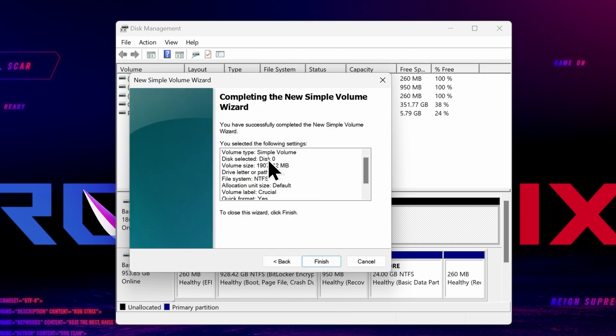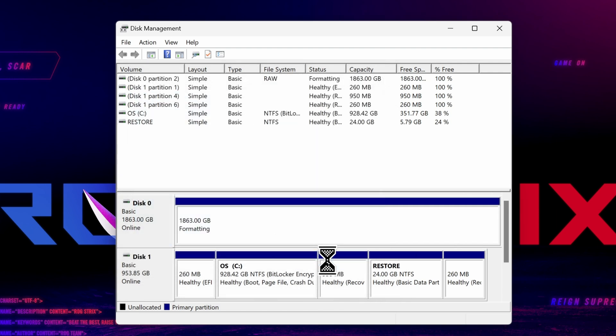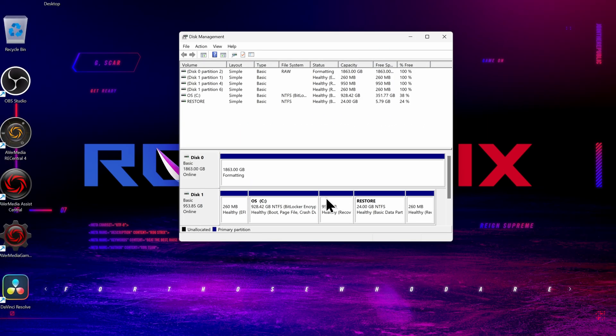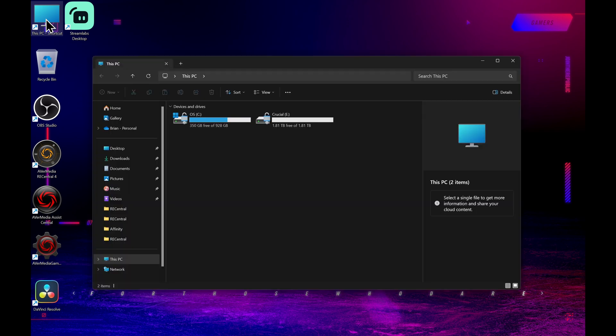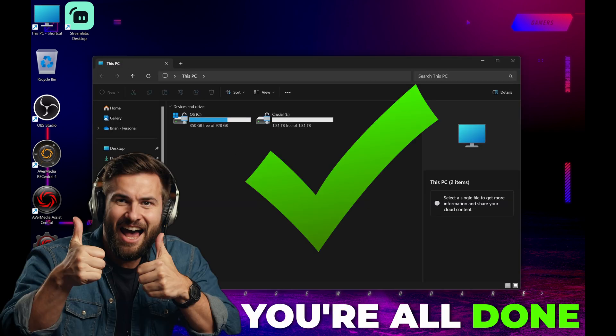Next, confirm your choices and click Finish. Then just wait a few seconds or maybe a few minutes. And that's it. The drive is formatted and ready to use. So let's go to This PC, and there it is.